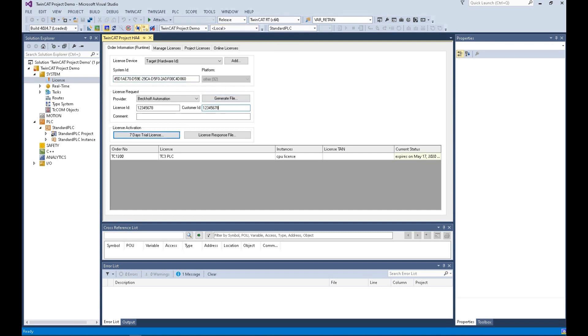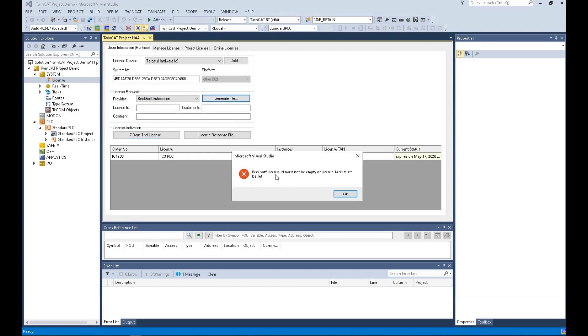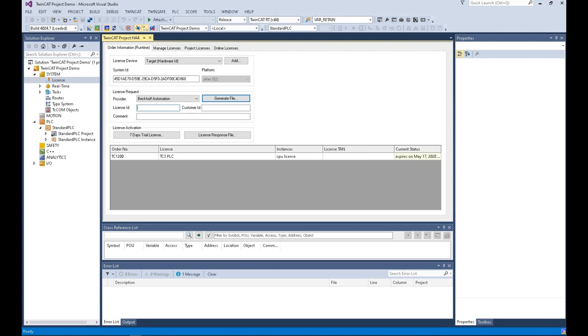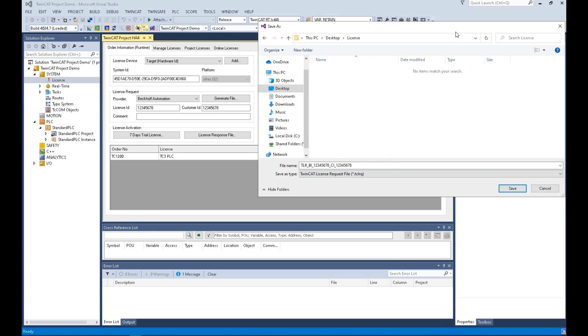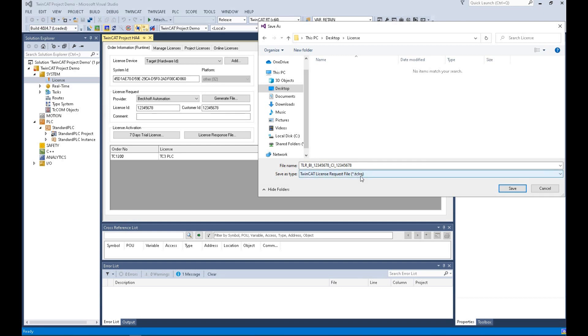Once you type in the number, you can click generate file. If you didn't type in the number and hit generate file, it will pop up: Beckhoff license ID must not be empty or license TAN must be set. That license ID comes from your order via email. You type the number here. Once you hit generate file, the system will generate one TCLRQ. That is a request file. Your license ID and customer ID will be part of this file name. Make sure that name is a TCLRQ request file.